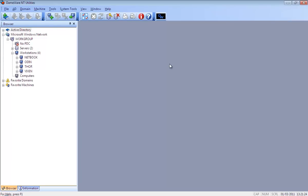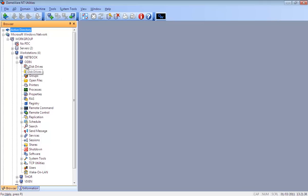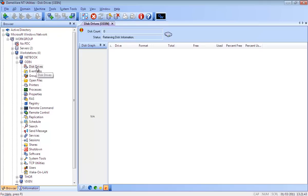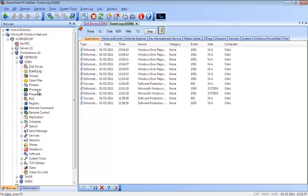Dameware NT Utilities is an enterprise system management application for Windows, which allows administrators to go beyond the limitations of Microsoft's management console. It provides an integrated collection of Microsoft administration utilities incorporated into an easy-to-use, centralized interface for remote management of Windows servers and workstations. Most of the standard utilities are included within the application's powerful, explorer-style interface, and many have been greatly enhanced to provide superior performance, added functionality, and ease of use.